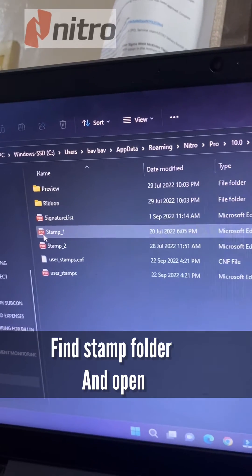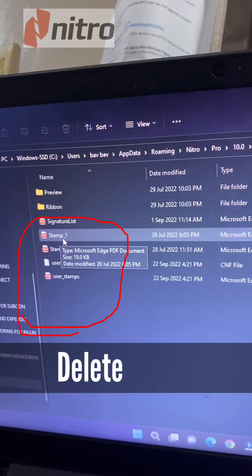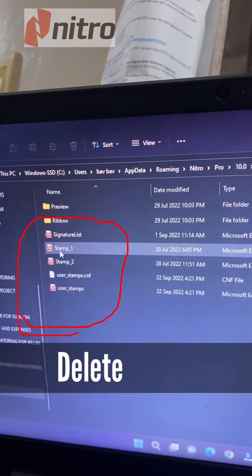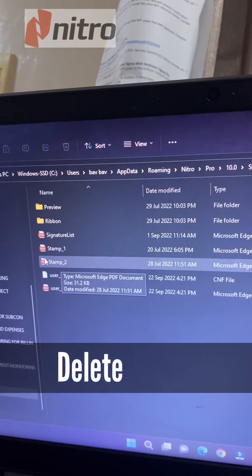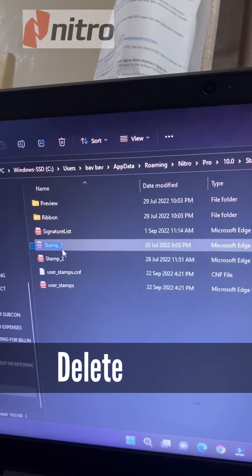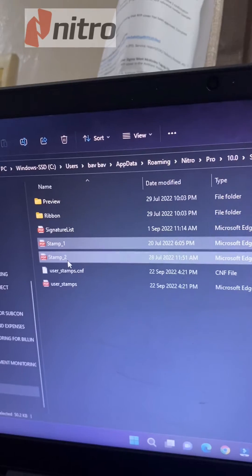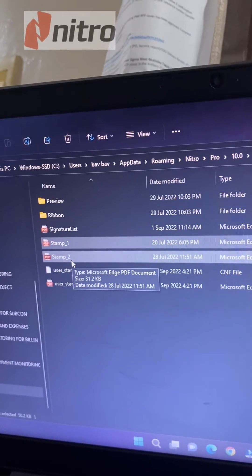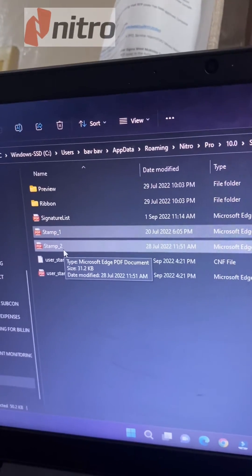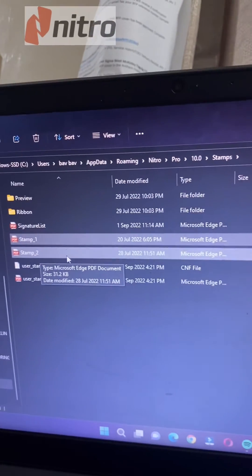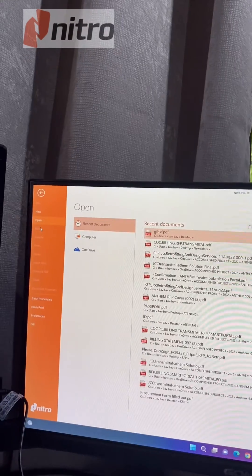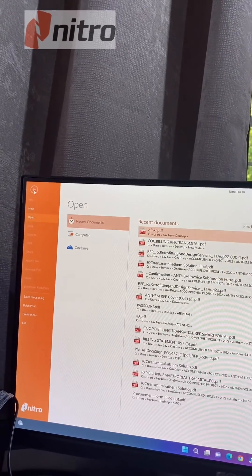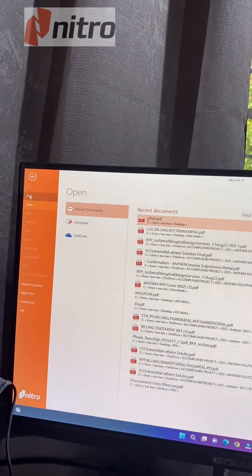It seems here we have stamp one and stamp two, but we only need stamp two. We can only allow one stamp, so delete the others. Now let's try to open it.